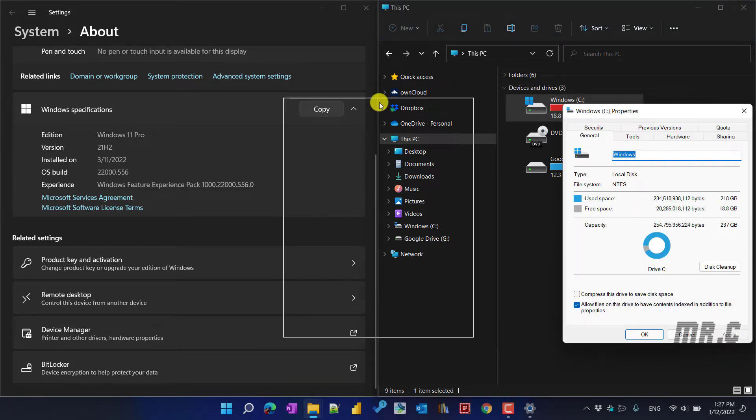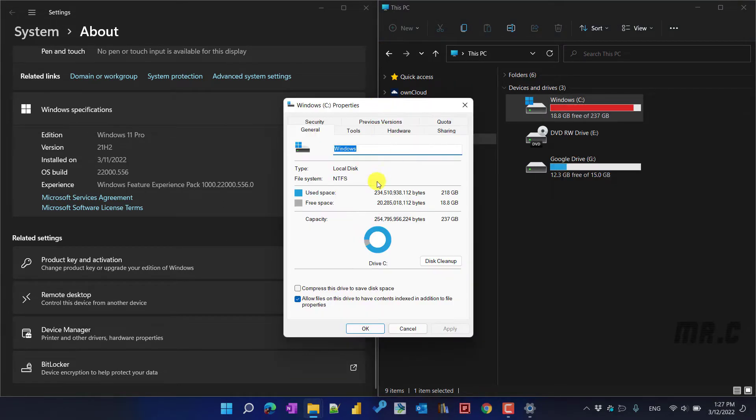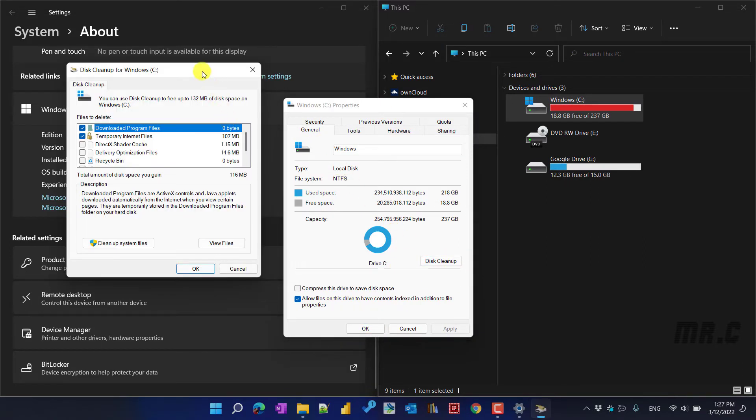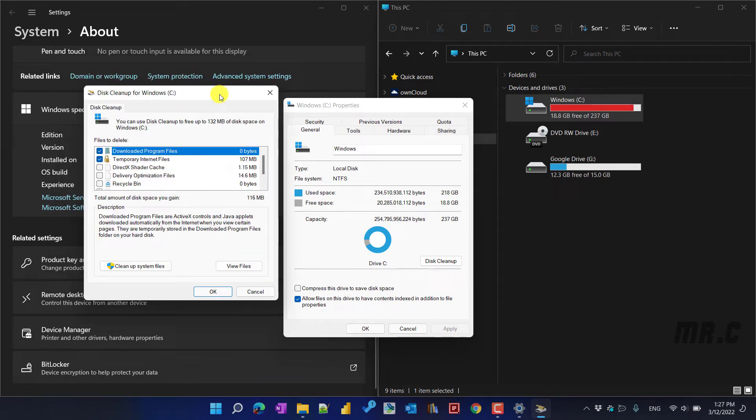Select the Properties option. It will open up a window. And you click on this Disk Cleanup option under the General tab. It will open up another window. You see here, you click on the Clean up system files.